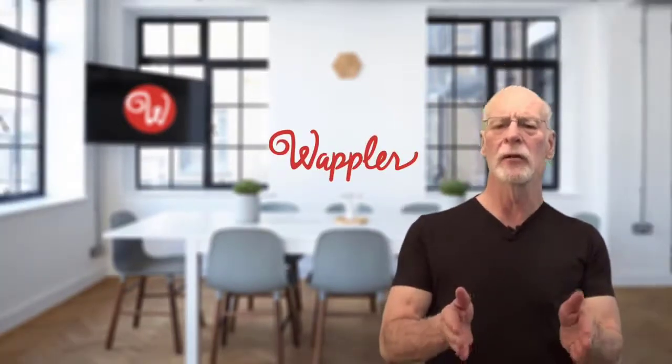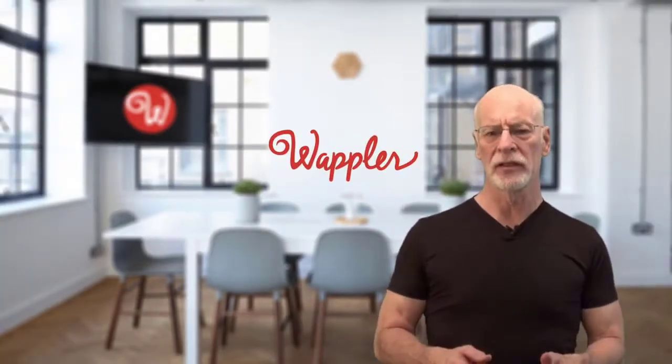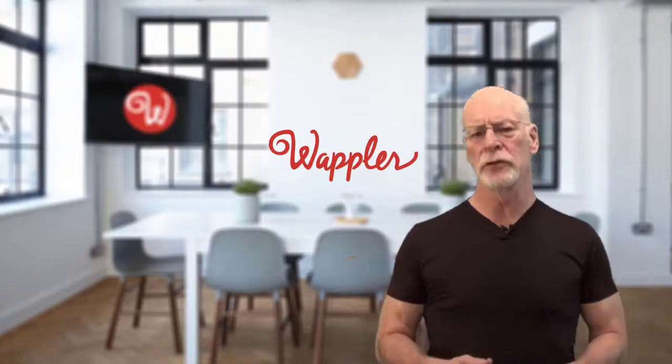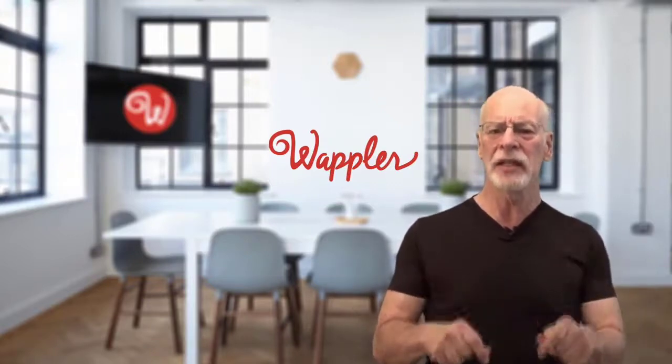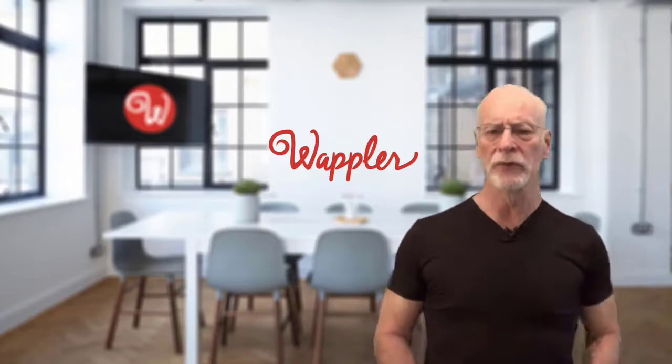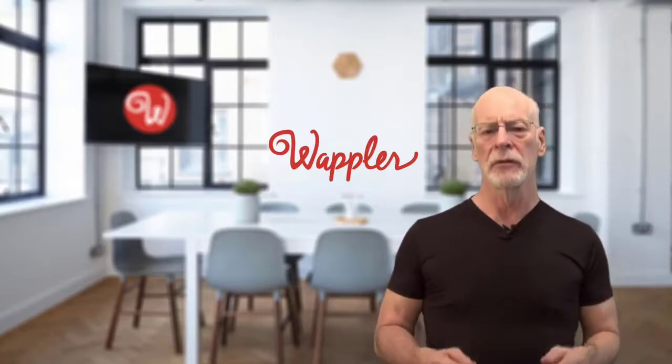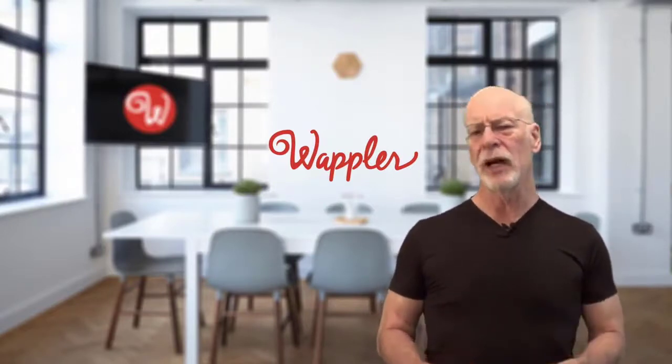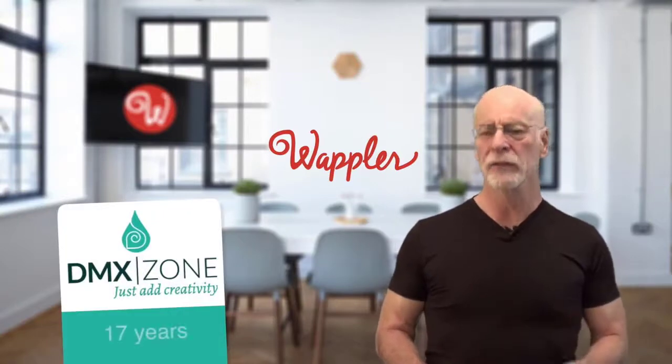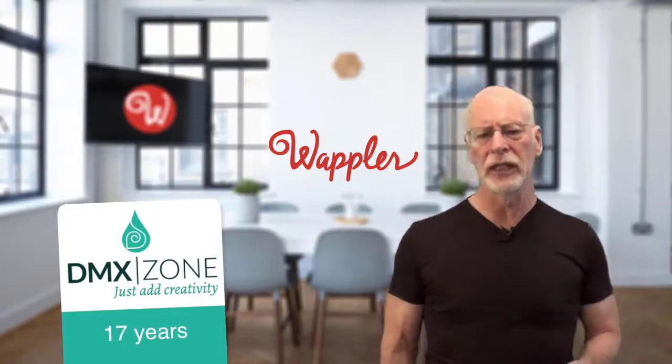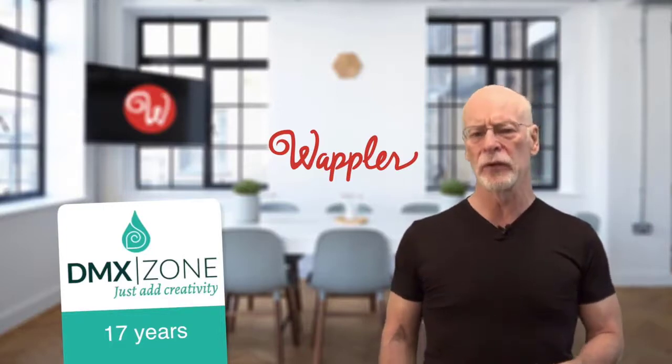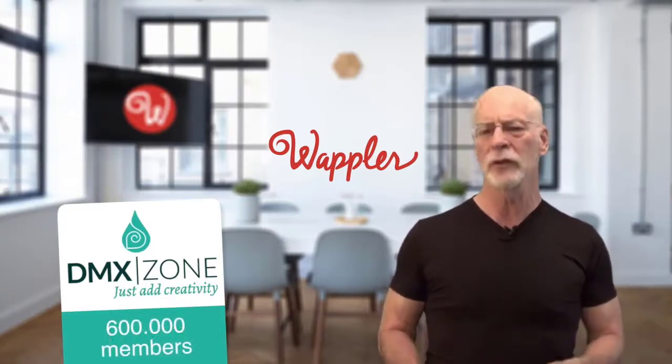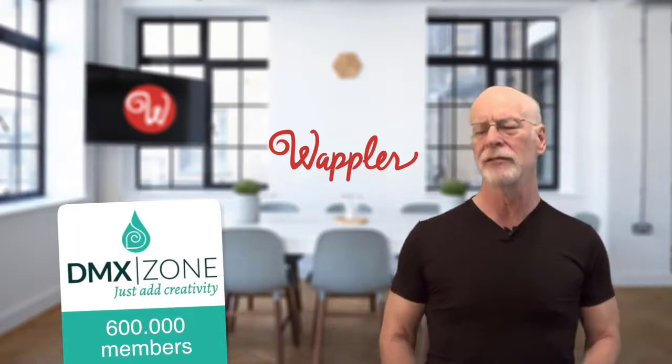I was there when Dreamweaver was first released, heralding a new era for visual web creation, and now I'm here to introduce the next leap forward. Wappler comes from the innovative minds at DMX Zone, for 17 years the largest community for web designers and developers using Adobe Dreamweaver with more than 600,000 members worldwide.